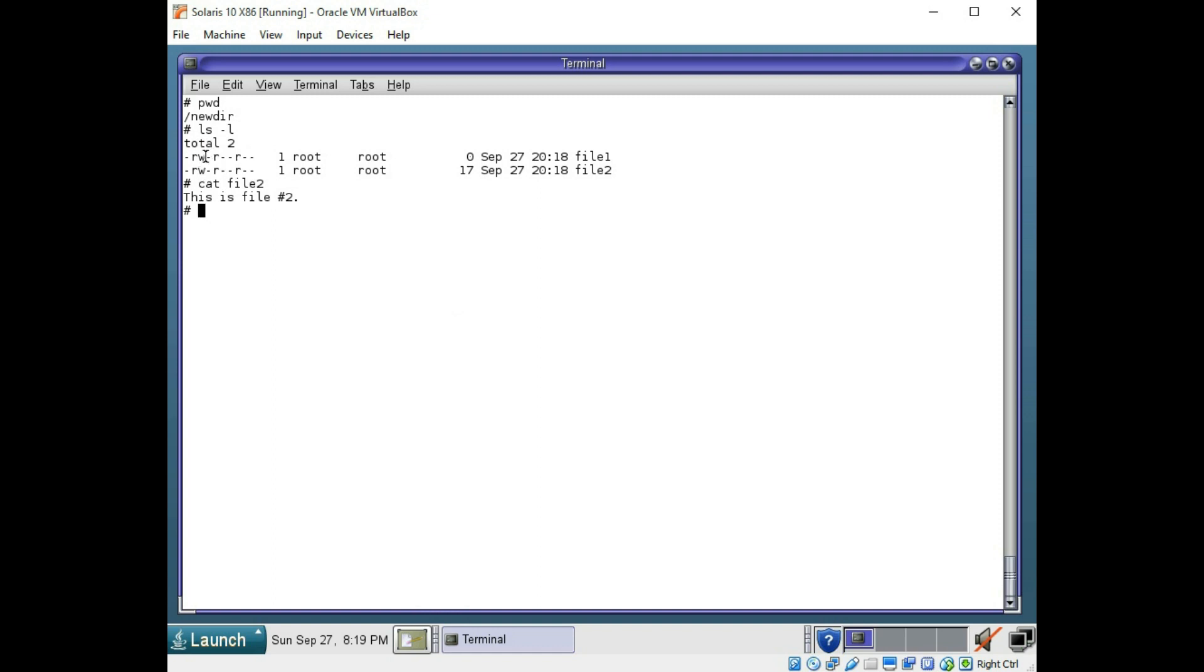You can see the user group does not have executable permission, which is this third section right here. So you could use the chmod command with user plus x, which means for the user octet, you're going to add executable.